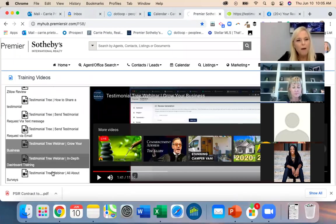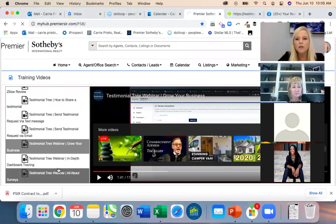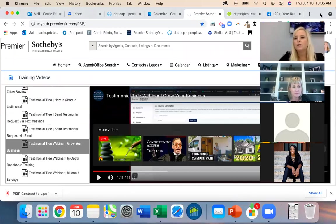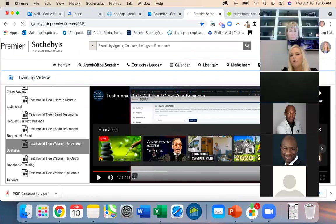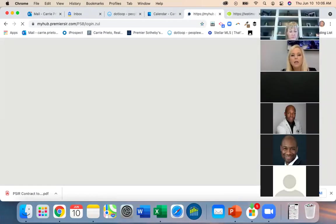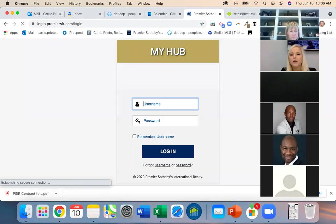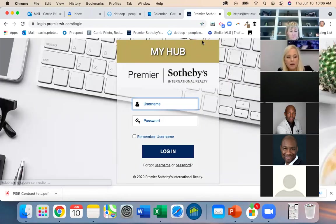There are tons of webinars under the Resources section for Testimonial Tree, which is really helpful because even for myself I was like, 'How do I do that again? I don't remember.'